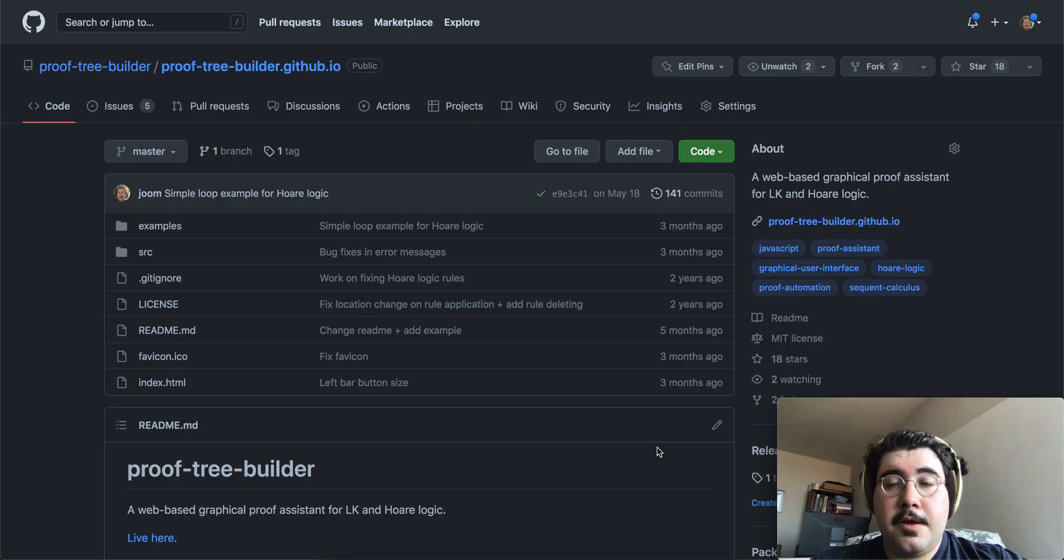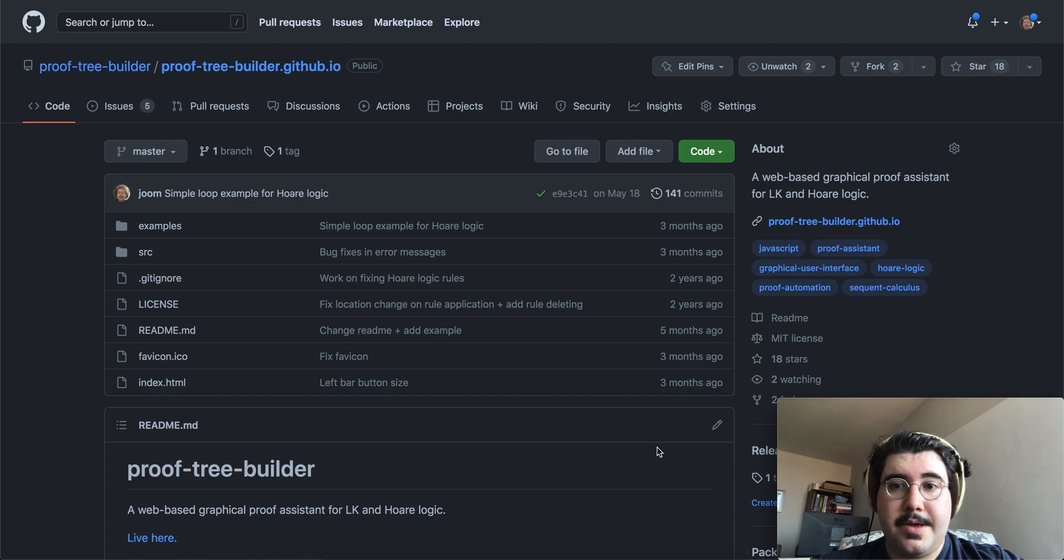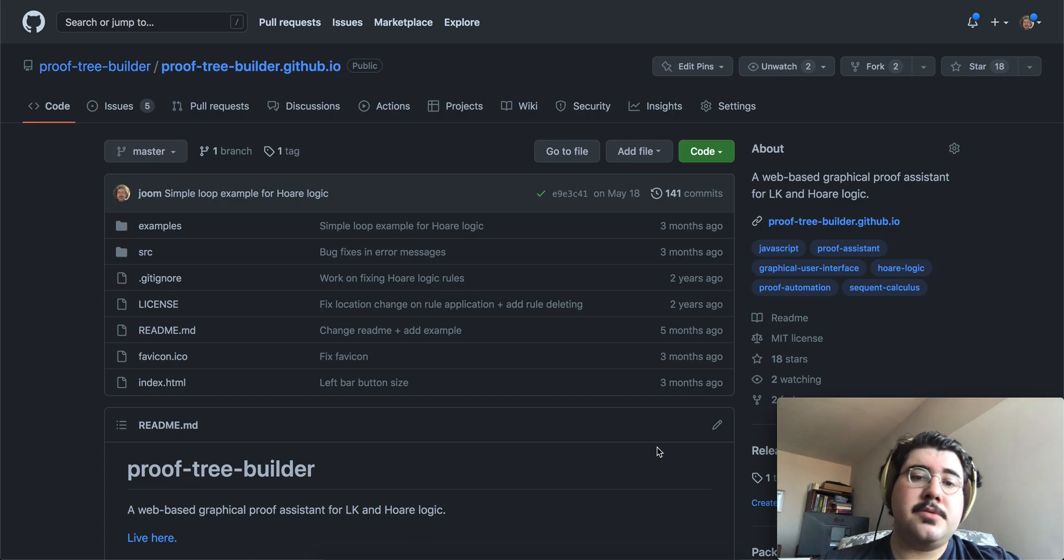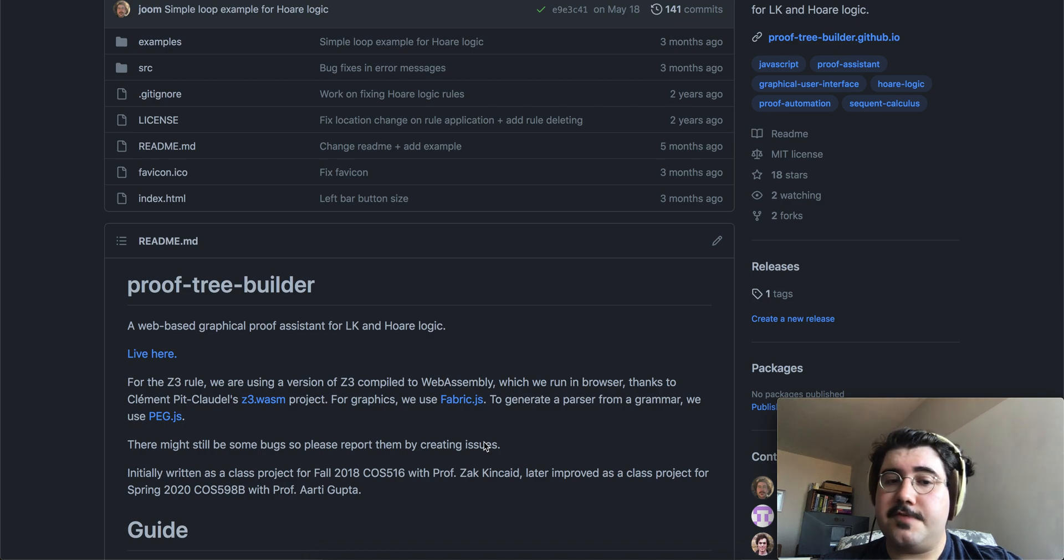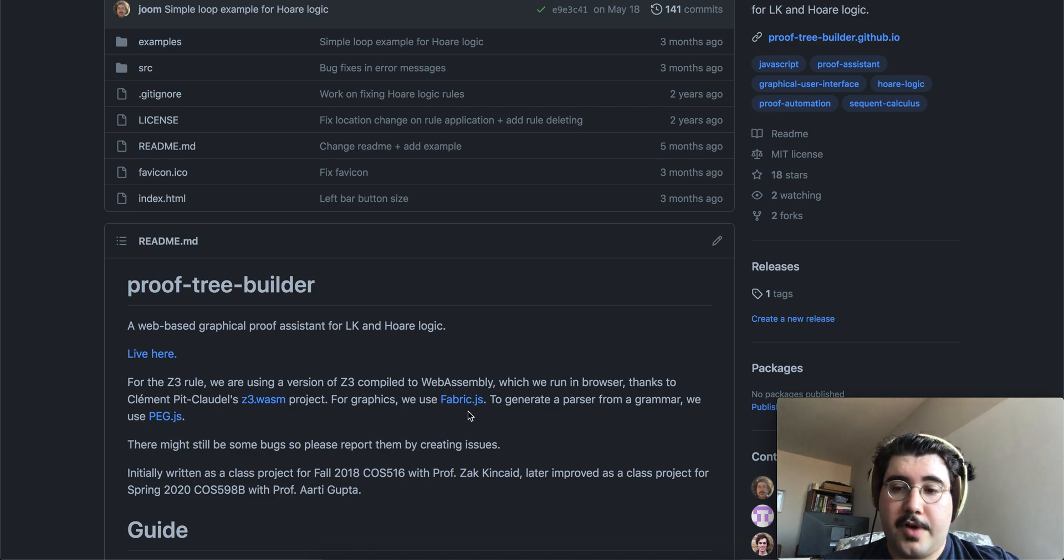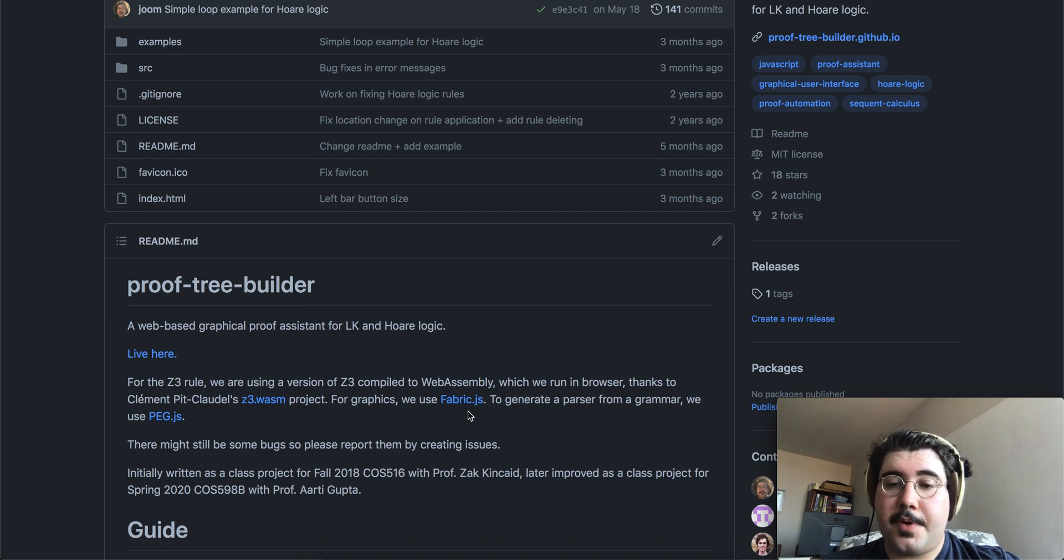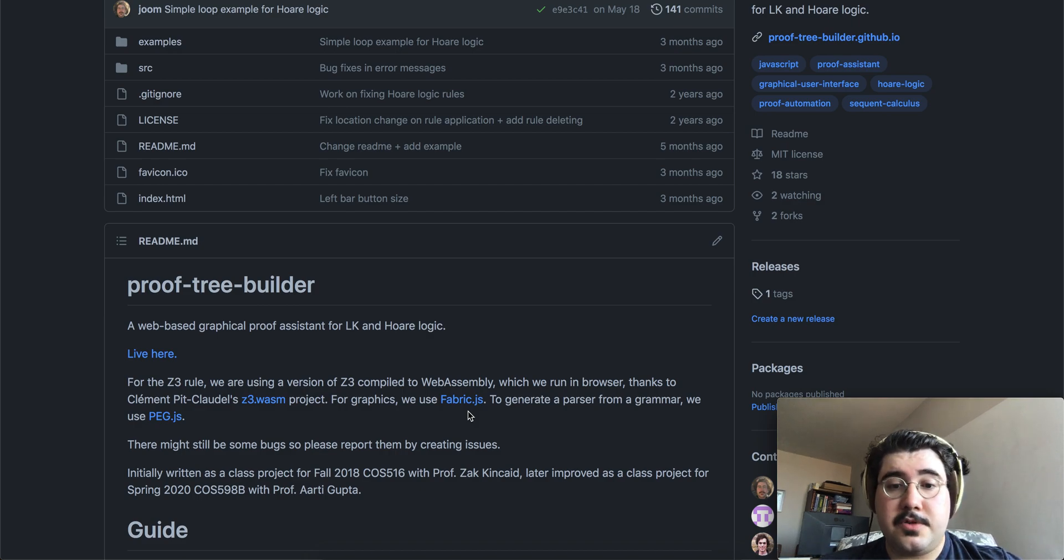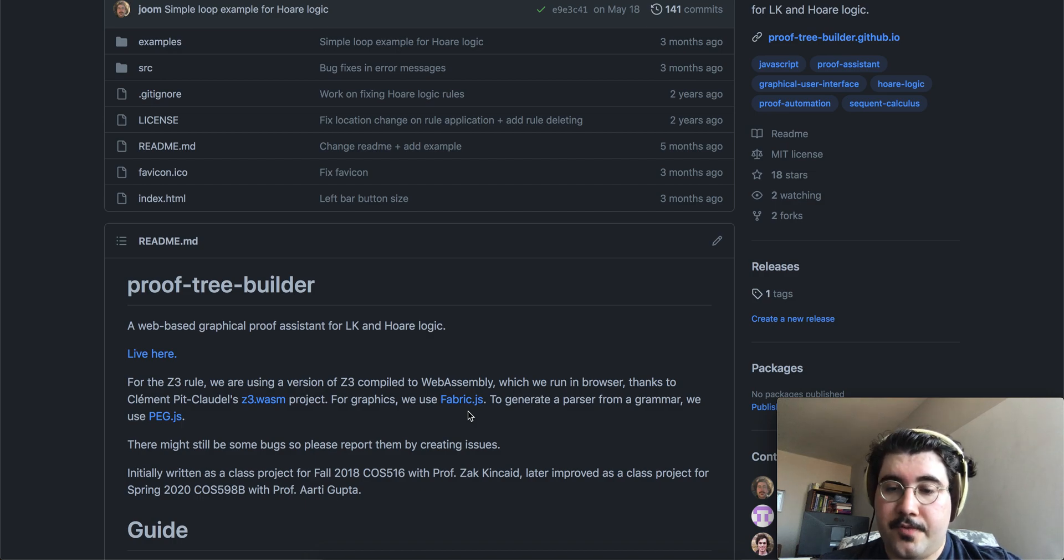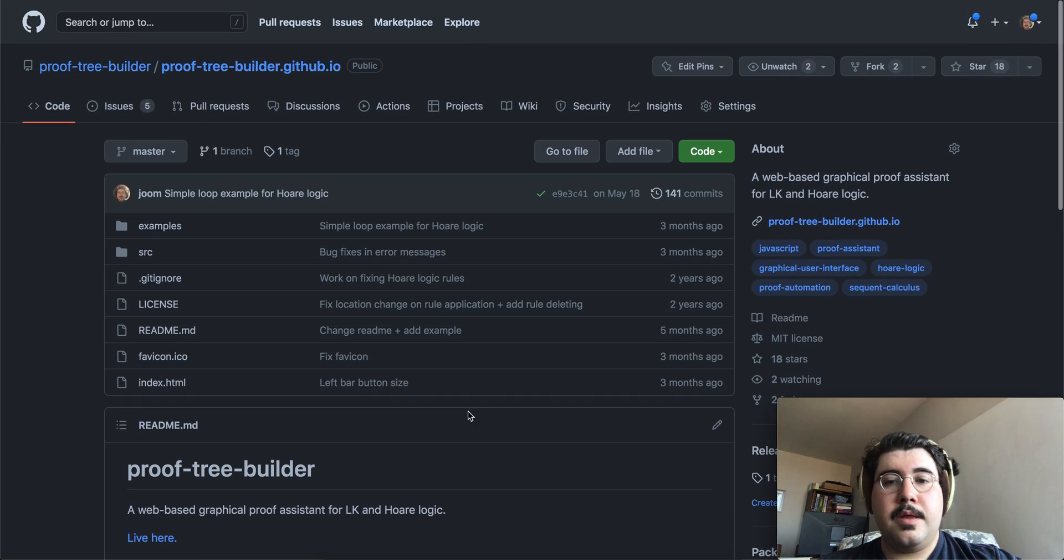I also want to talk a bit about the programming effort behind this project. It is a web-based proof assistant. It was written in JavaScript using certain JavaScript libraries, such as fabric.js for the graphics, and peg.js for generating a parser from a grammar, and Z3 wasm to be able to run Z3 in the browser. And as you can see, the project is open sourced. You can feel free to use it or to contribute to it.